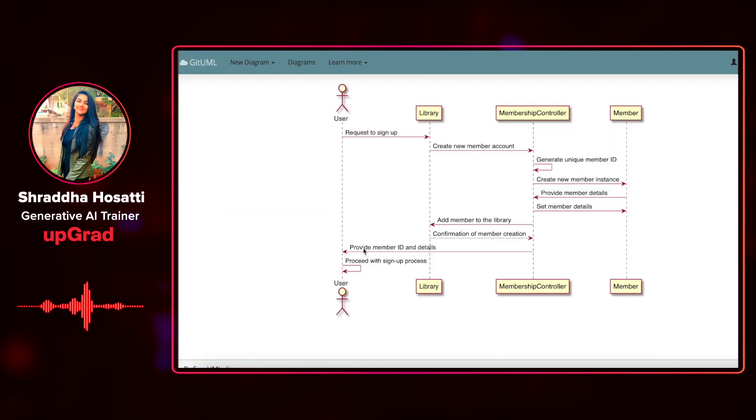Okay, so I'm just going to see how it looks like. Oh, wow. It has given me a very detailed sequence diagram.